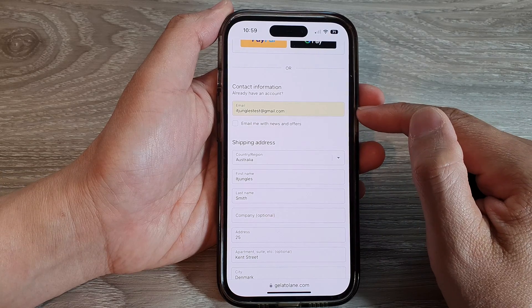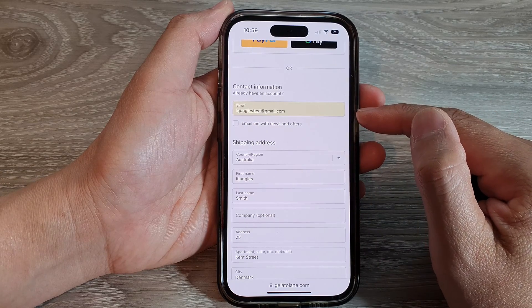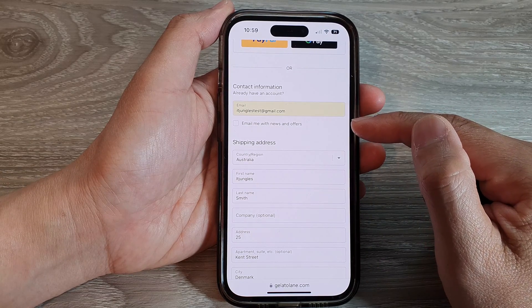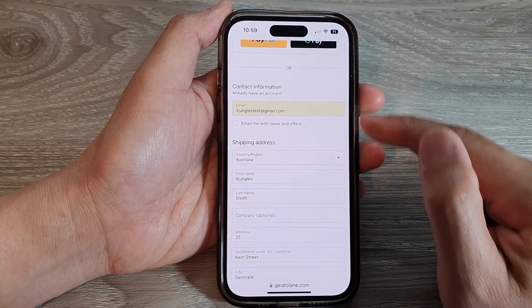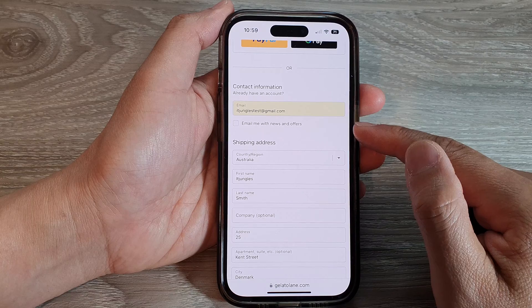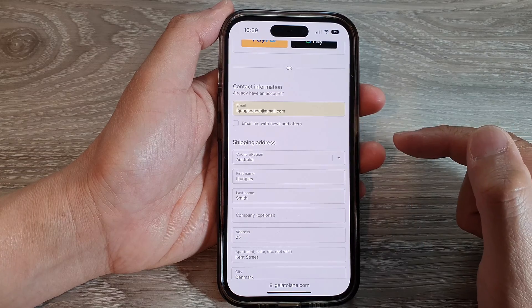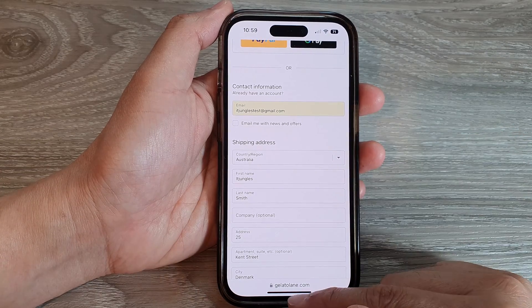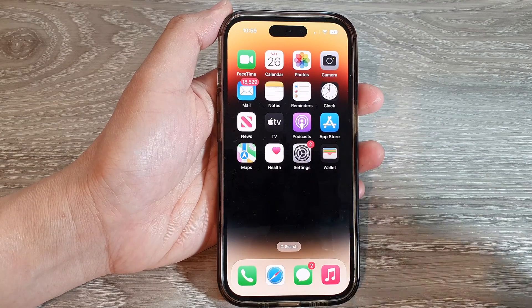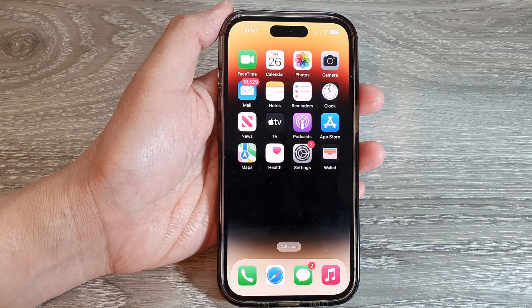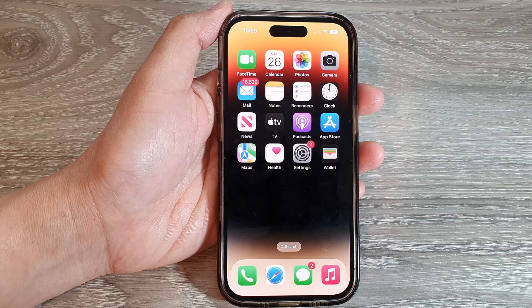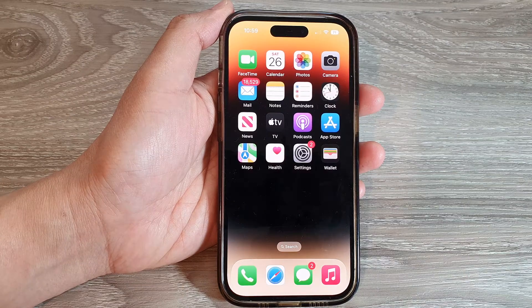And that is how you can delete the old Safari autofill email address on iPhone 14 series. Thank you for watching this video — please subscribe to my channel for more videos.